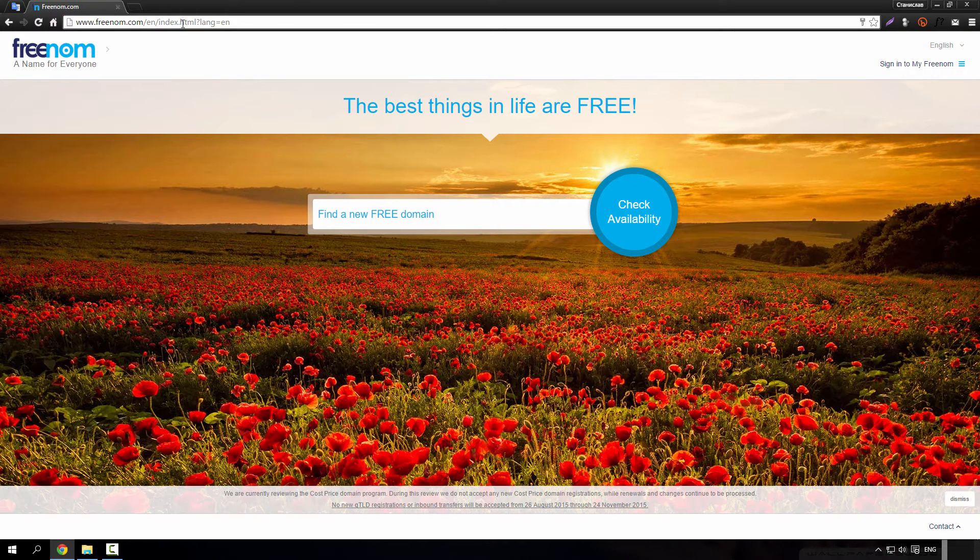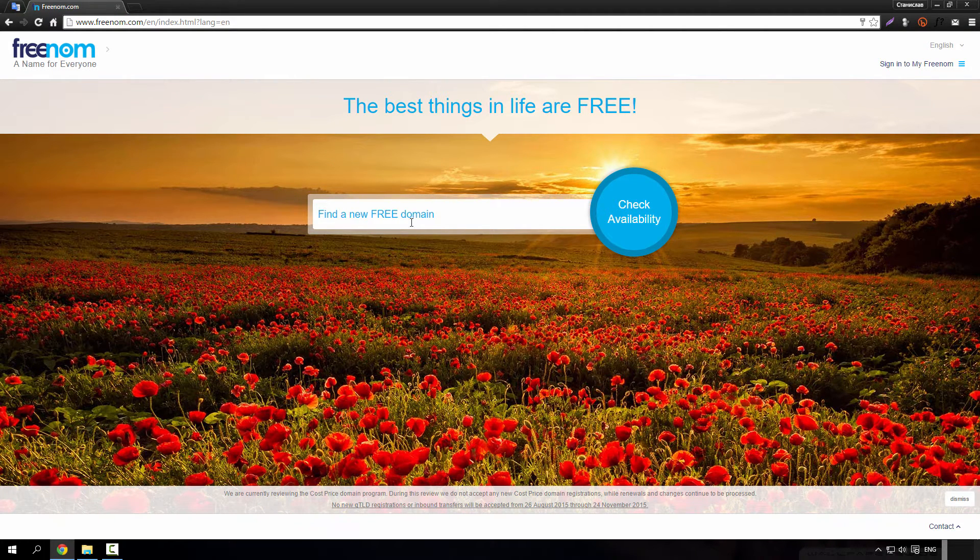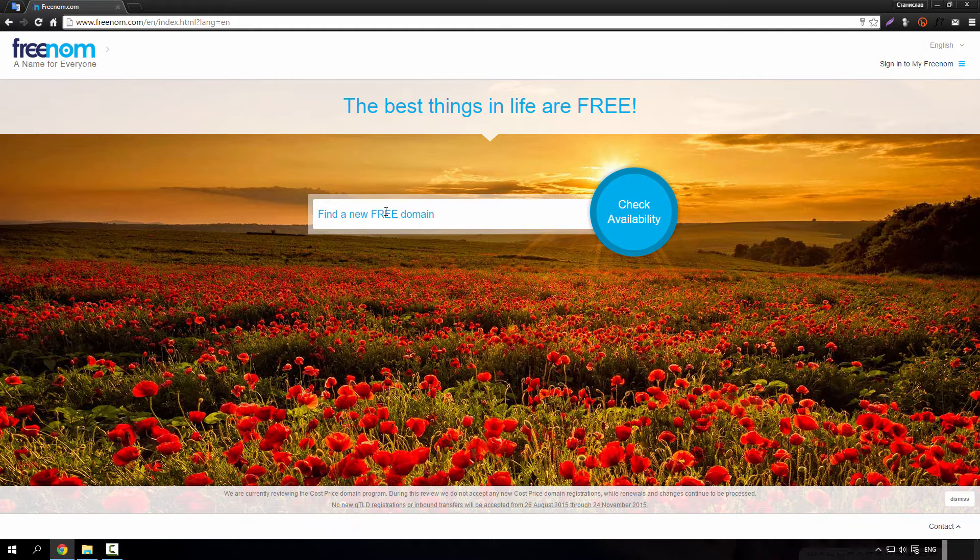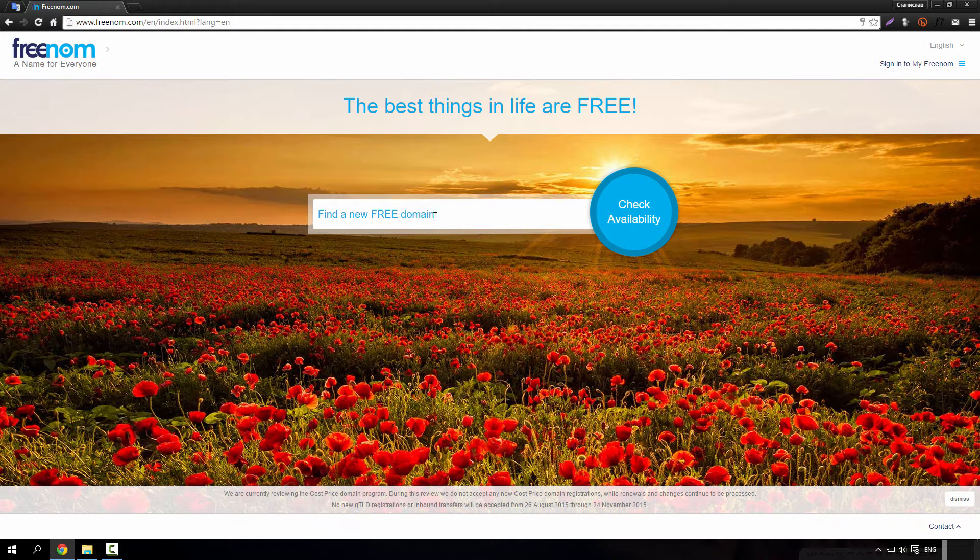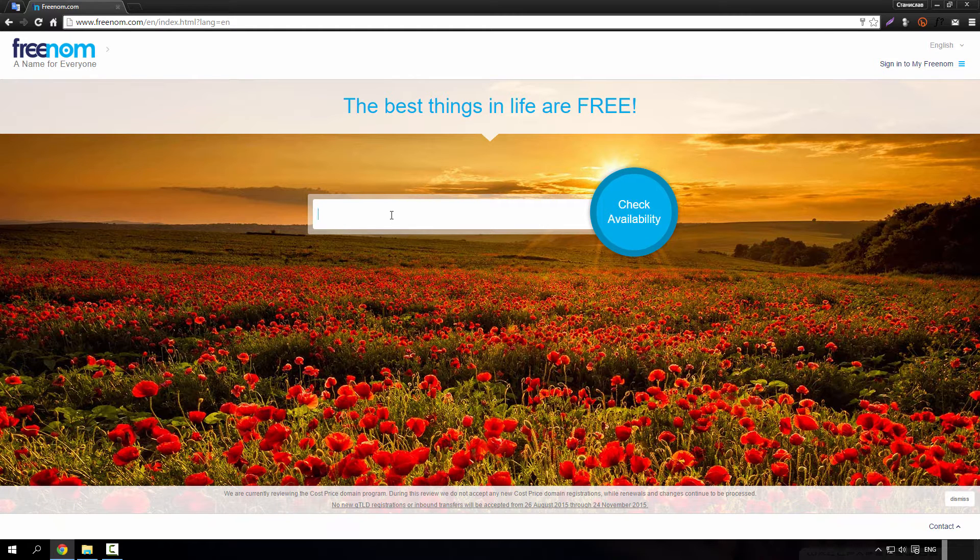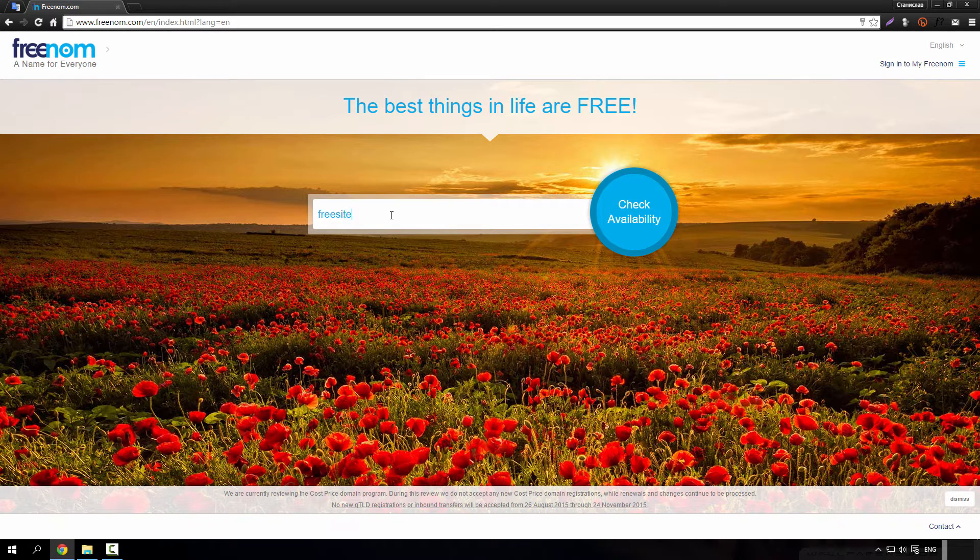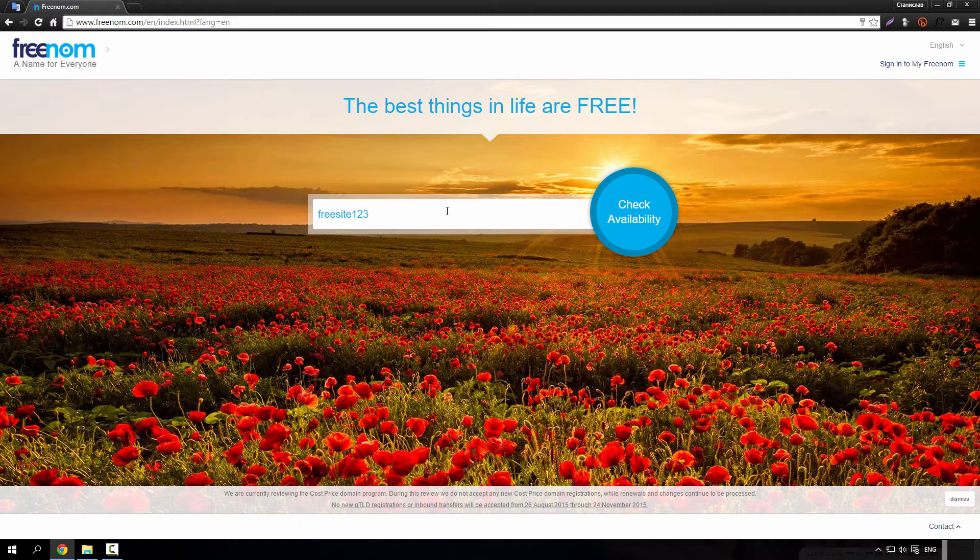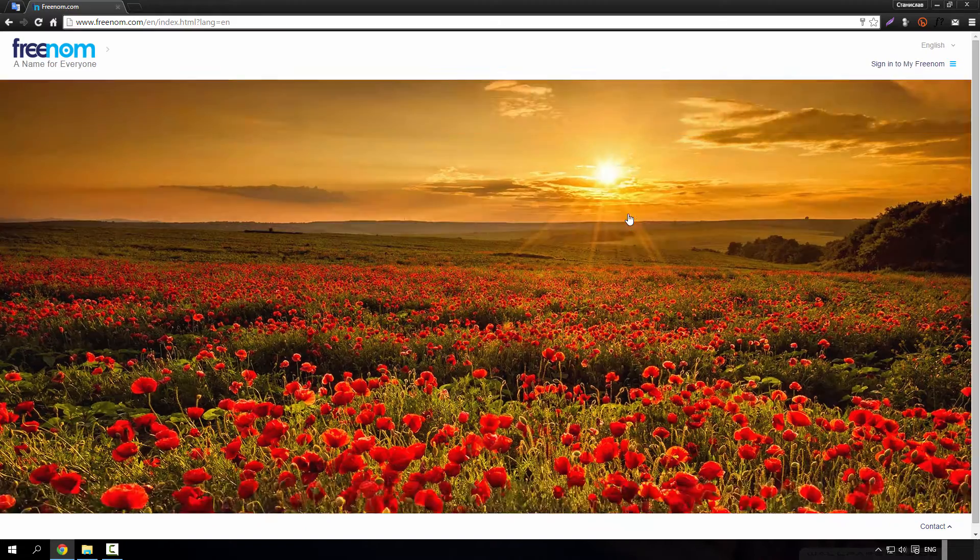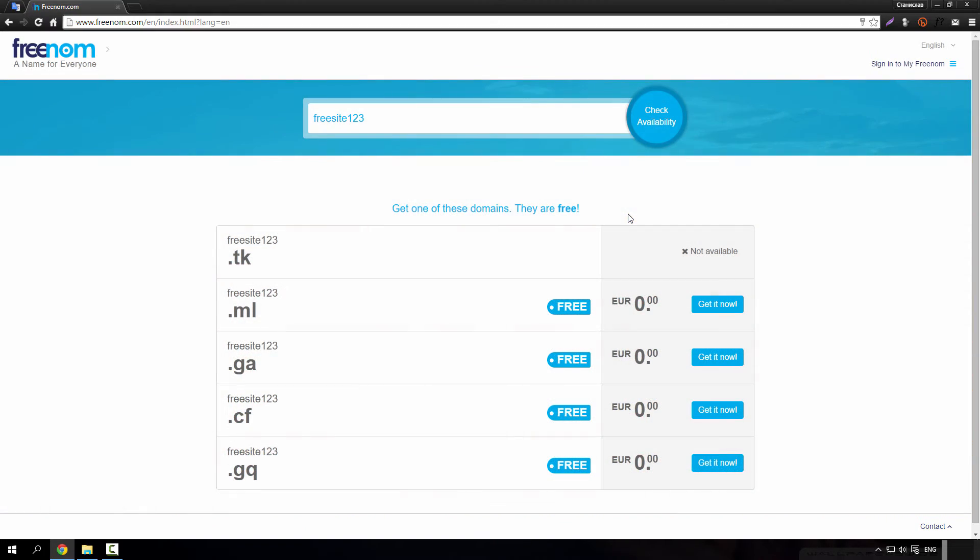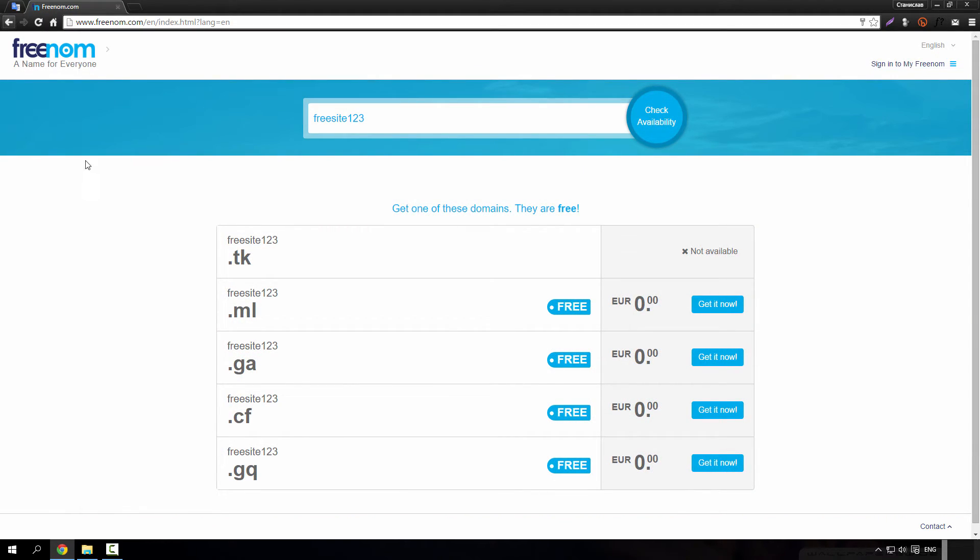Which is freenom.com and type your wanted domain here. For example, I will use this. And as you can see dot tk is already taken, that's why I'm going to change it.